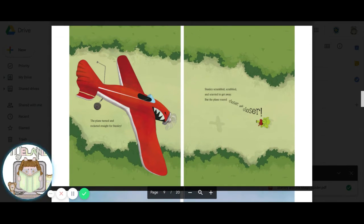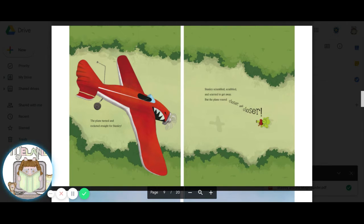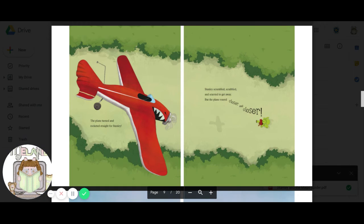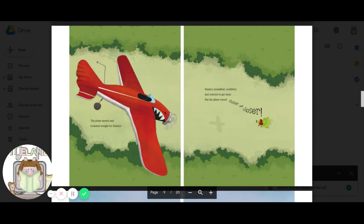What do you think they're going to do? The plane turned and rocketed straight for Stanley. Stanley scrambled, scrabbled, and scurried to get away. But the plane roared closer and closer. Do you think it's going to hit Stanley? What do you think is going to happen?